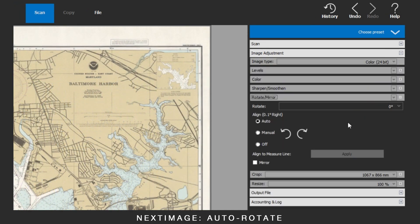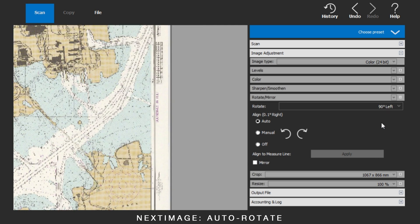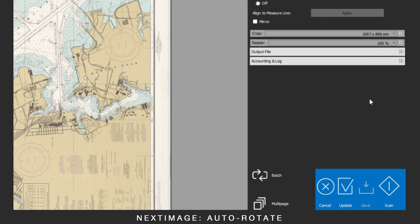By keeping the rotate highlighted, this setting will be applied to all scans, until the settings are changed back again. We'll see you next time.